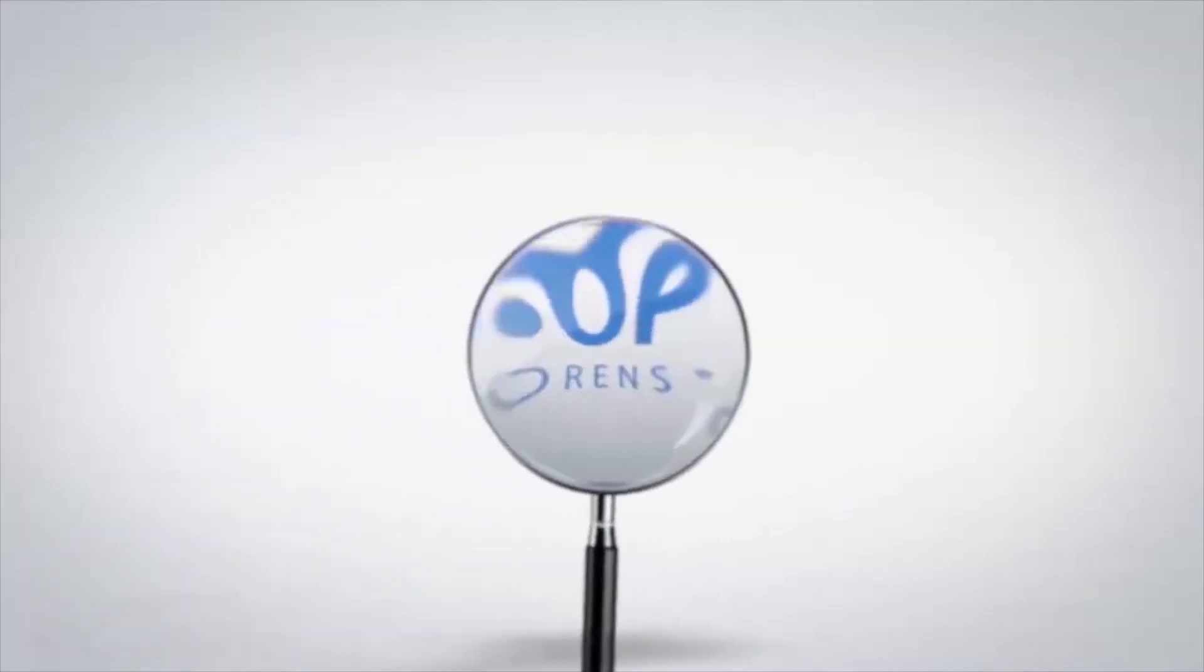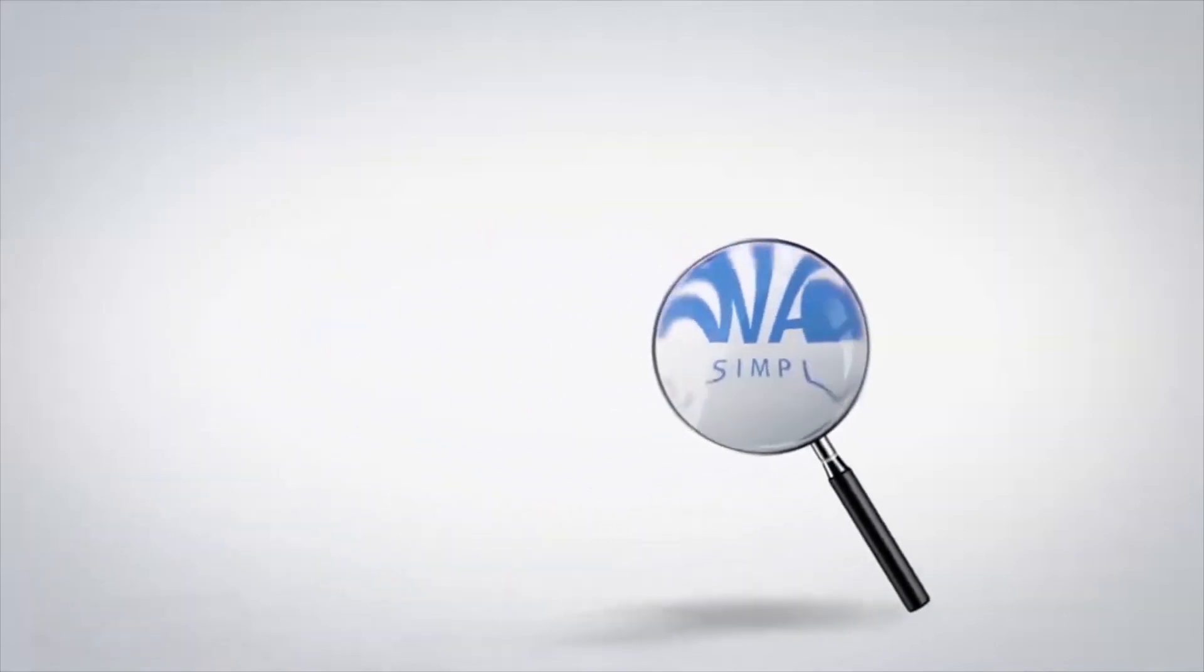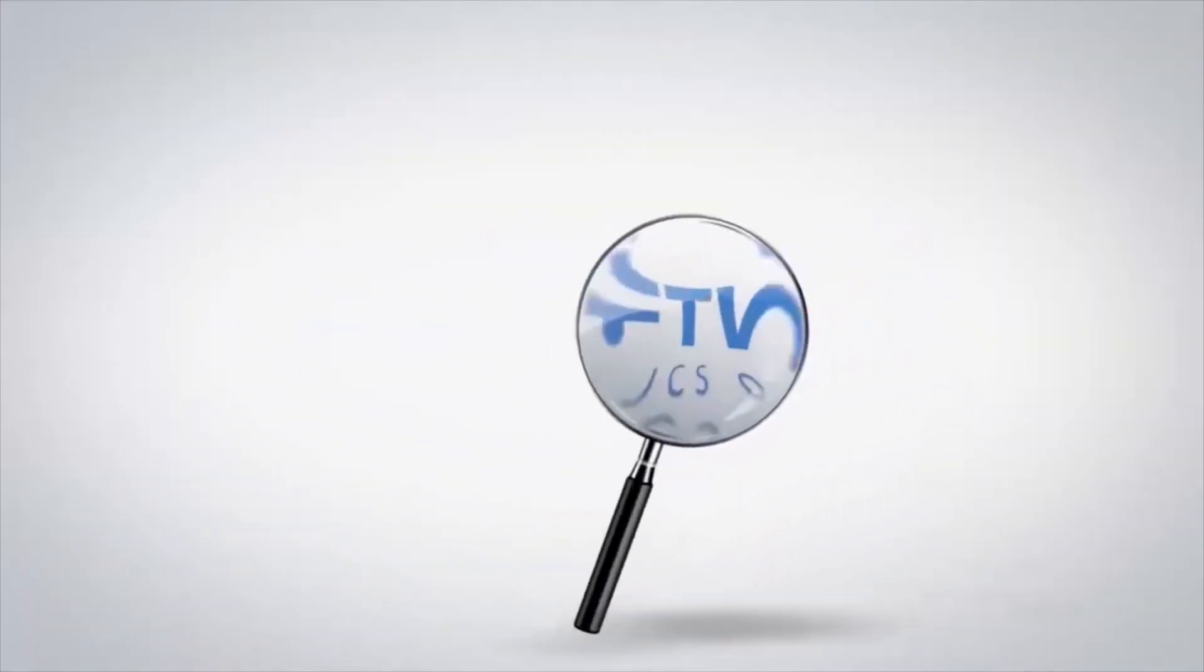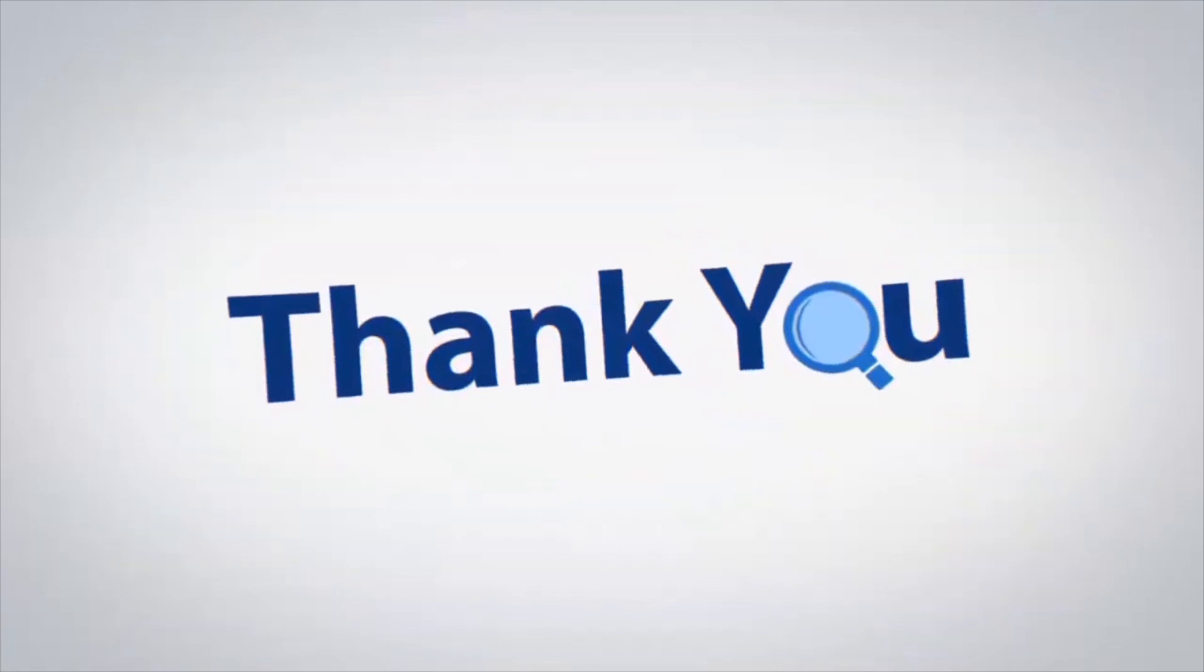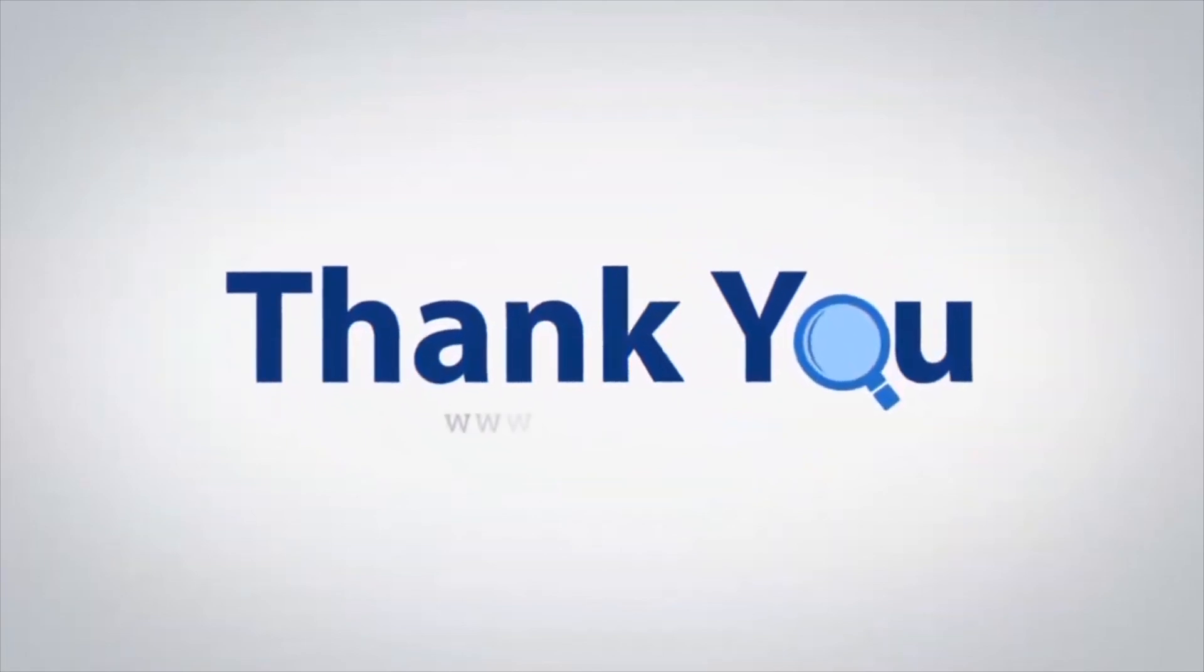If you have any questions, please leave them in the comment box. To watch more 4N6 software videos, please subscribe to our channel. Have a great day.